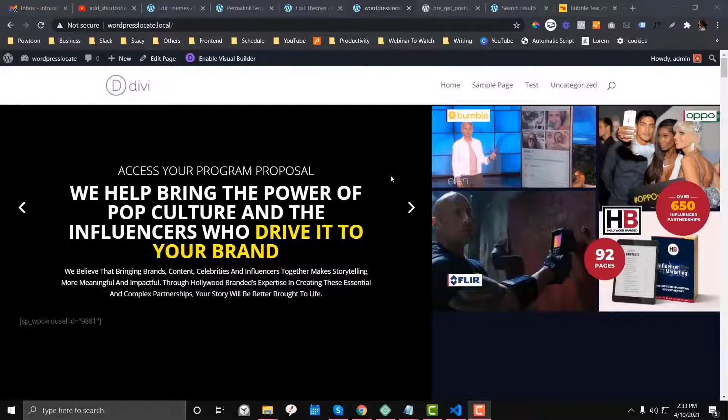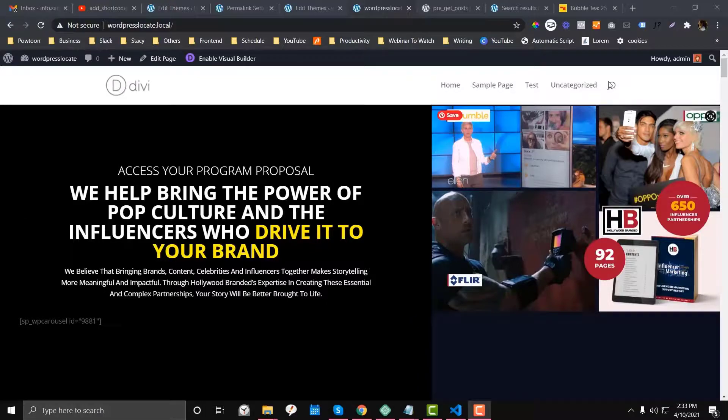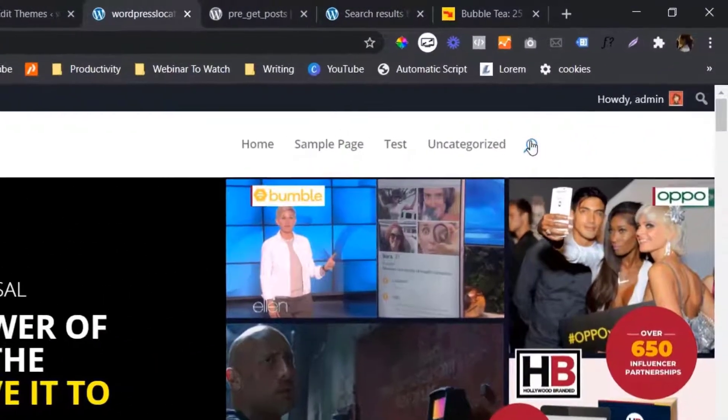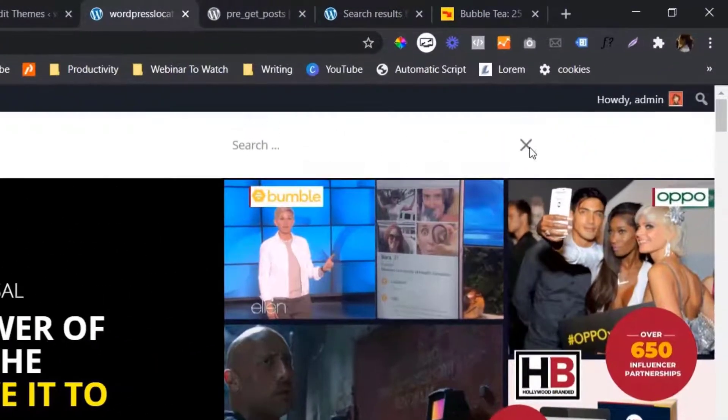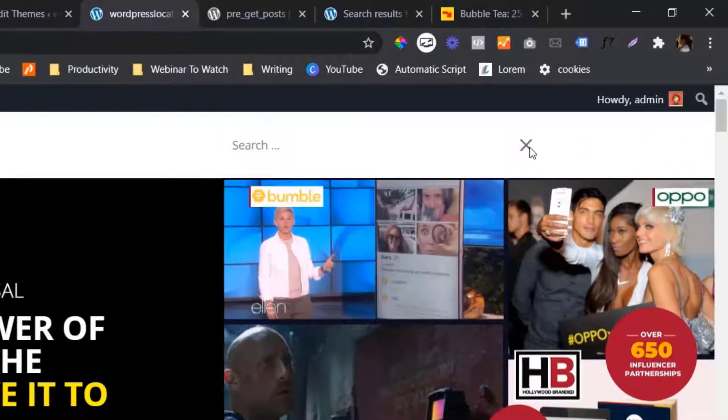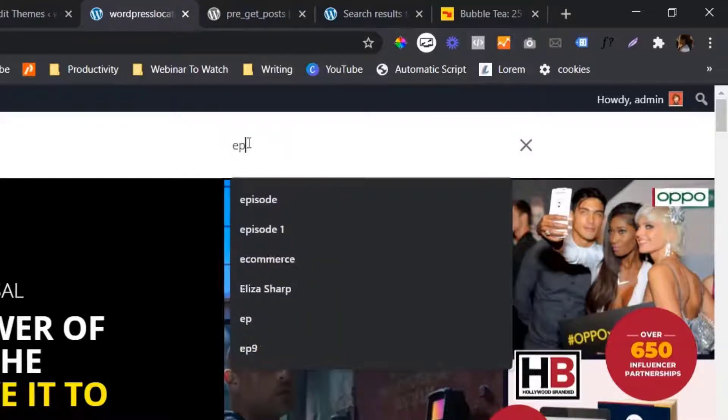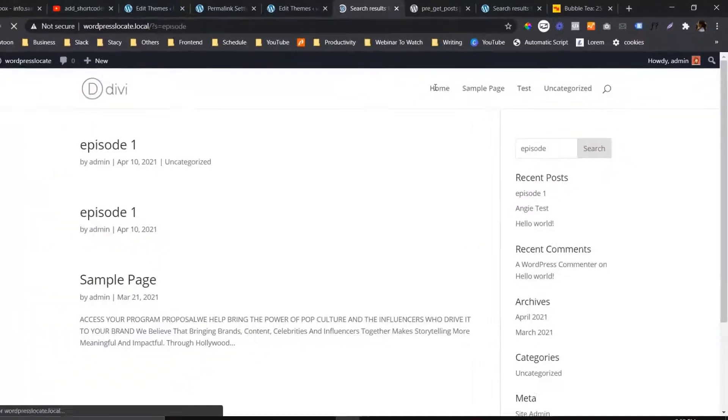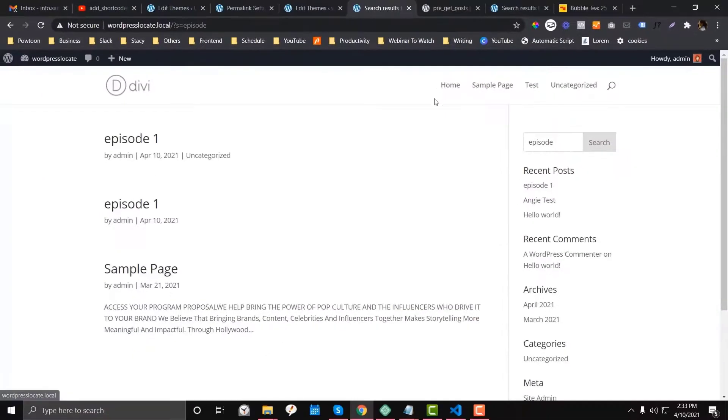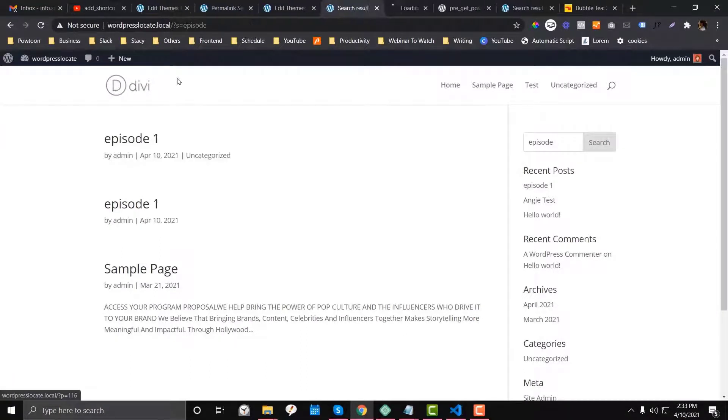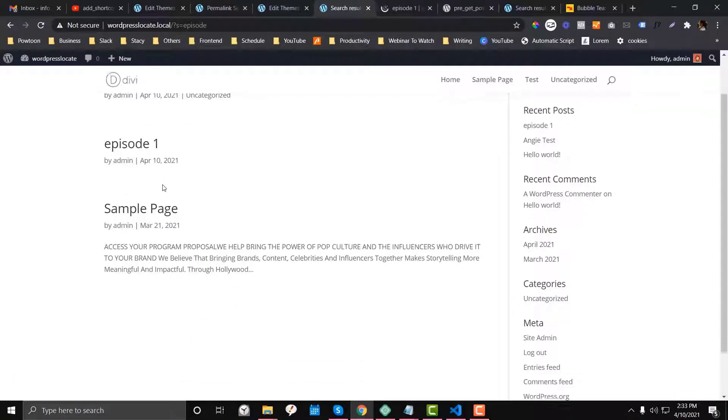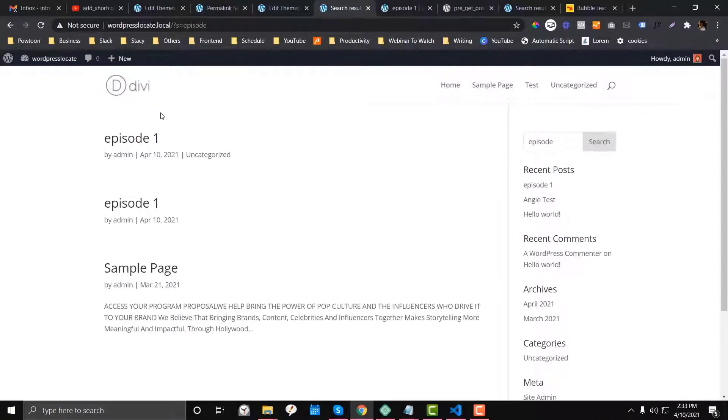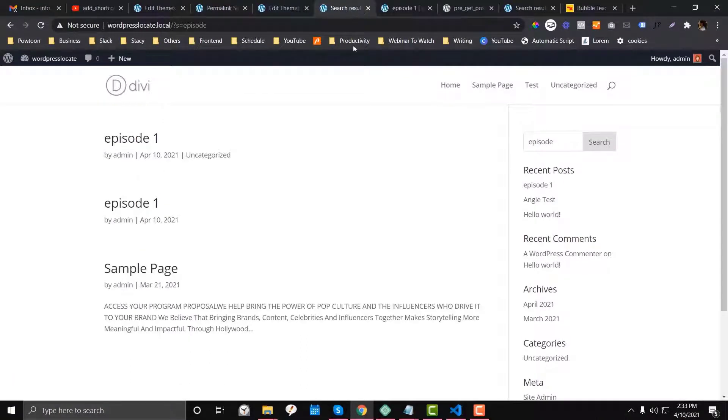So as I said, by default, this search icon here in Divi doesn't have any filtering condition. So if I type in episode here, let's type episode. We have some sort of different results.